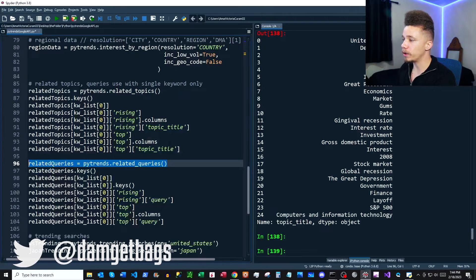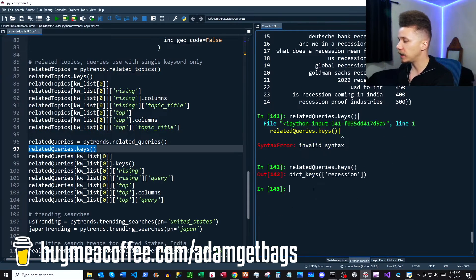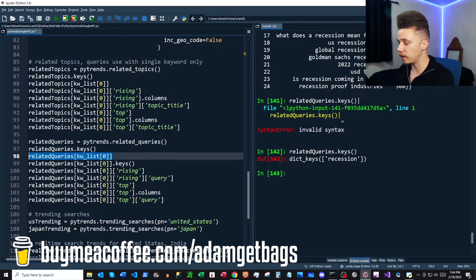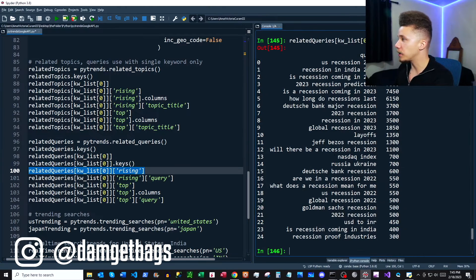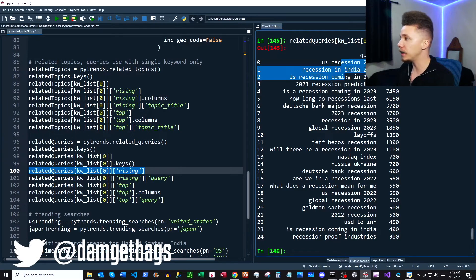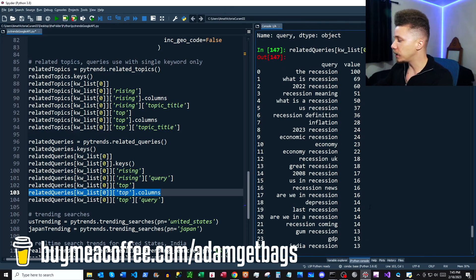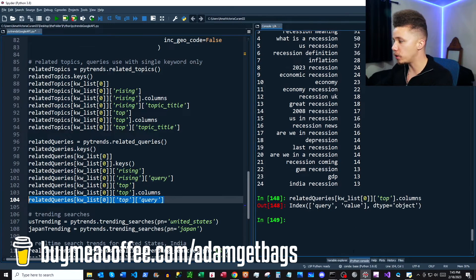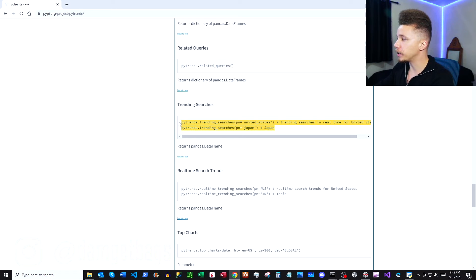Next in the docs we have related queries. Running that, it's another dictionary with our keyword as the key, and then another set of dictionaries with keys 'top' and 'rising'. Looking at rising, we have a data frame with a query column and associated values — looks like everybody wants to know what a recession is going to do. The top queries are similarly related, and we can look at those top related queries as well.